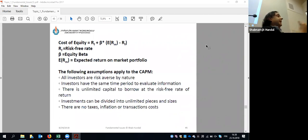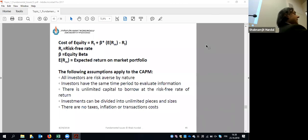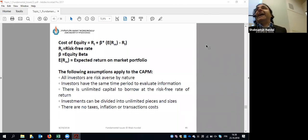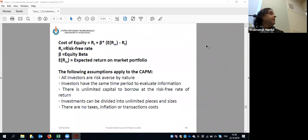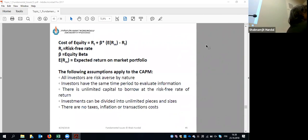So we can write: ra equals alpha plus beta times rm. This is the actual return. Then comes the theoretical return, given by CAPM: ra equals rf plus beta times (ra minus rf).